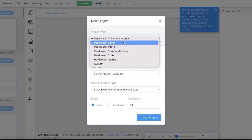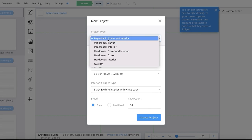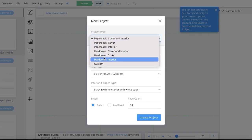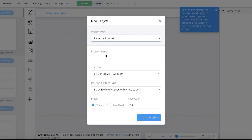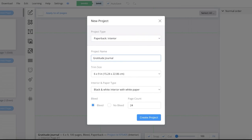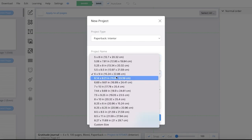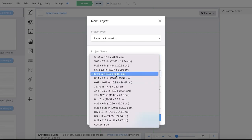You can choose to generate your entire book, which includes your cover and your interior, or you can choose to generate only a cover or only an interior. You have two basic types of book — paperback and hardcover. We're going to be creating an interior paperback book and we will name our project Gratitude Journal. After that, you have to choose your trim size — we're doing a 6x9 inch trim.